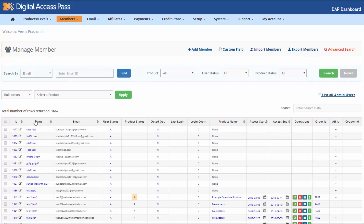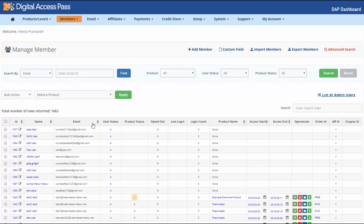Name is the user's first and last name. Email address is the email they used to sign up, either to your free product or your paid products — it's their primary email and their login email. This is the email they'll have to use when they want to log into your membership.